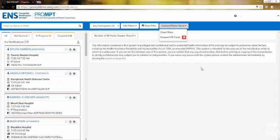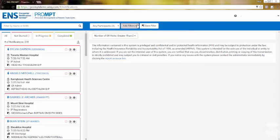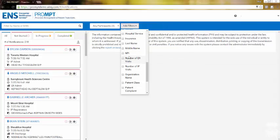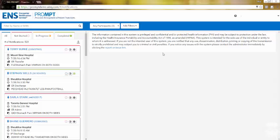The notifications will live stream on the left side similar to a Twitter or inbox feed. New alerts will load at the top in real time.